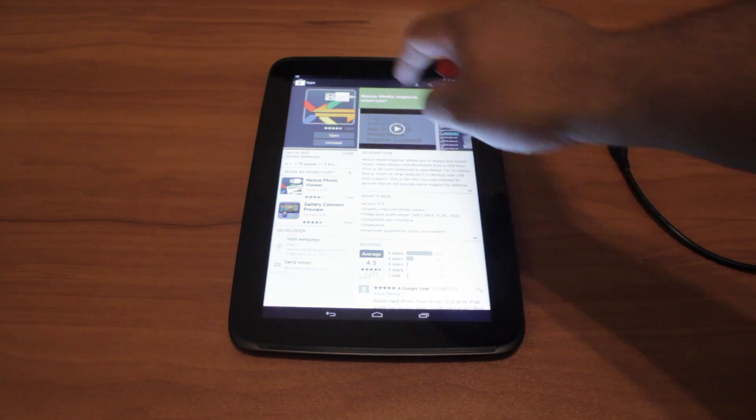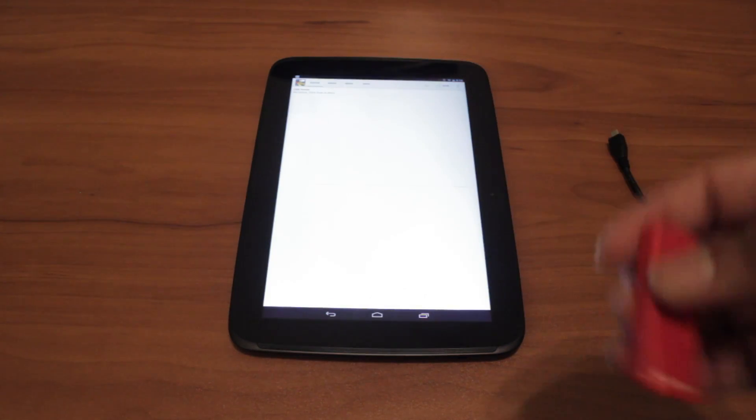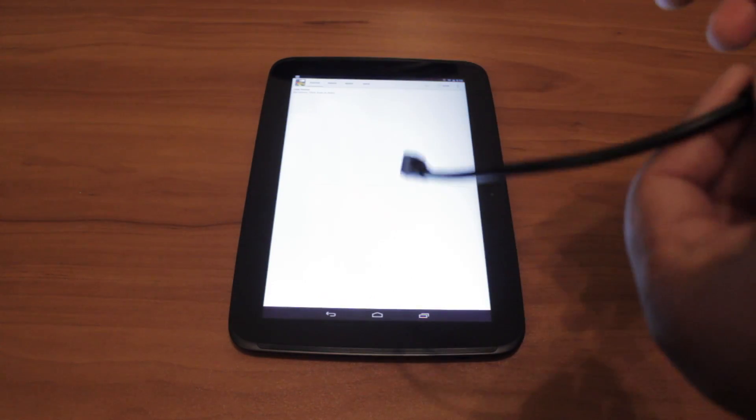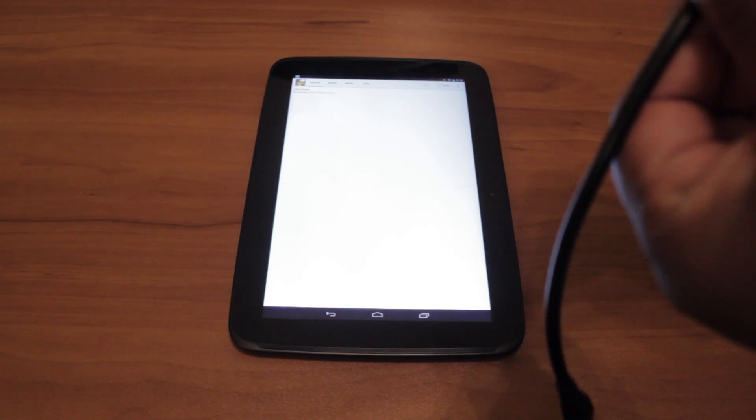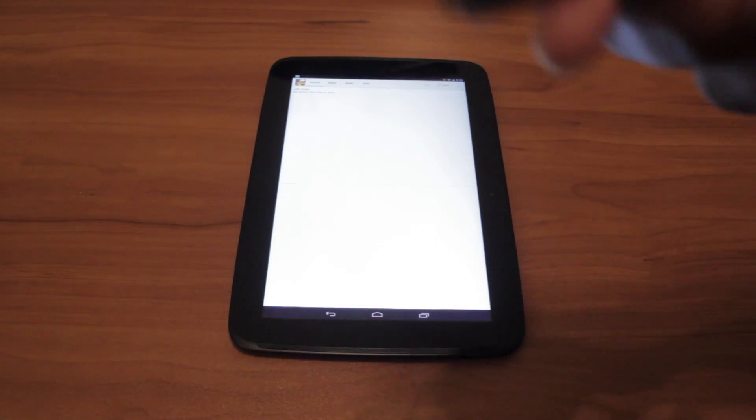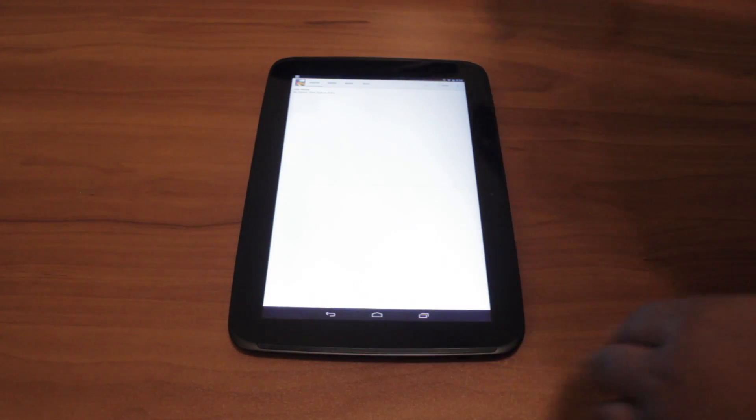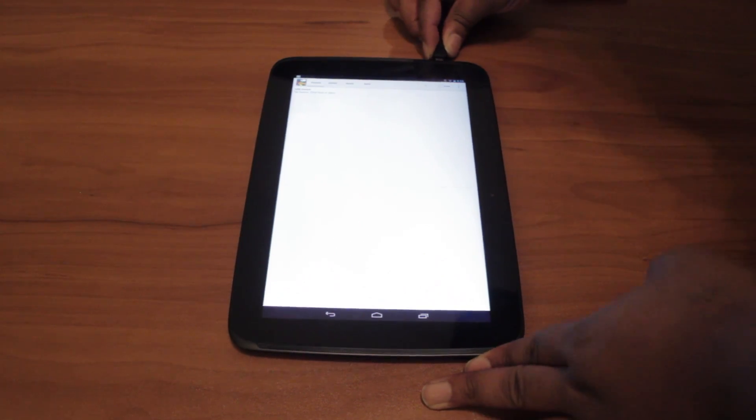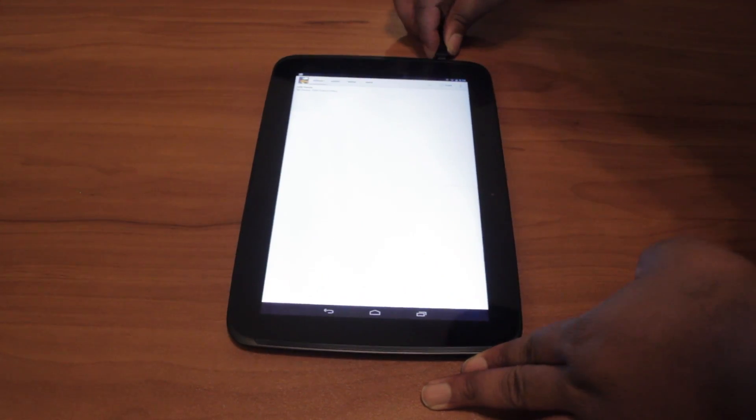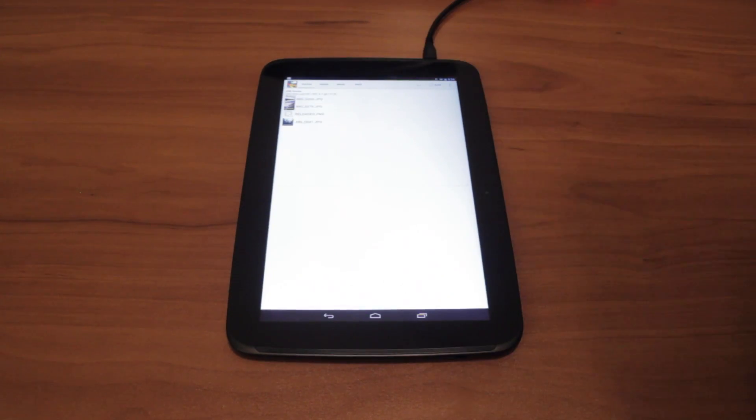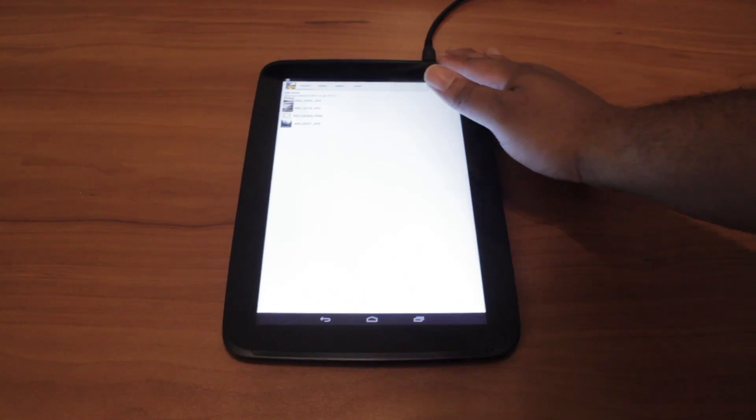Open the app, connect your USB drive to the USB OTG cable, and plug it into the tablet.